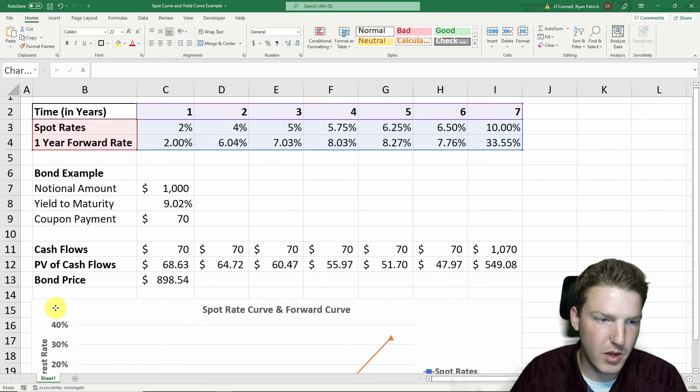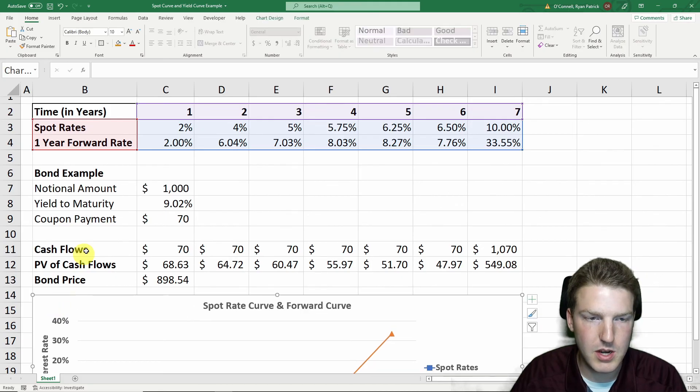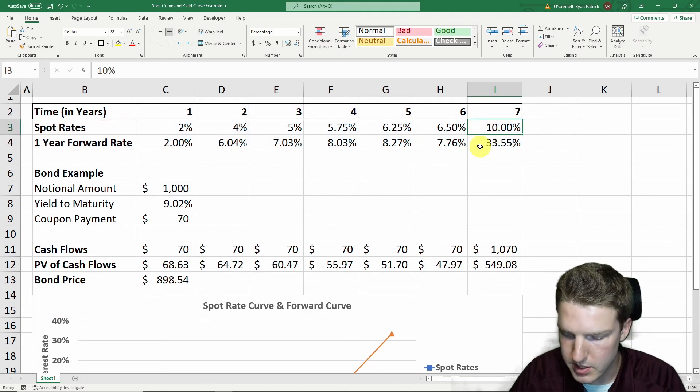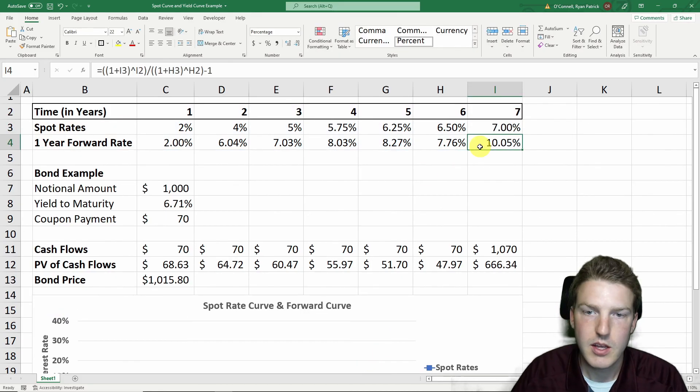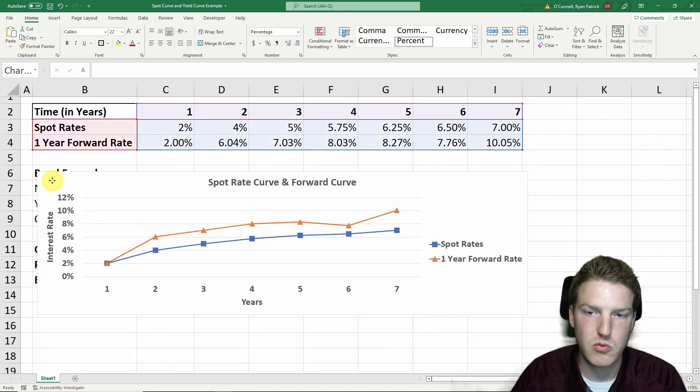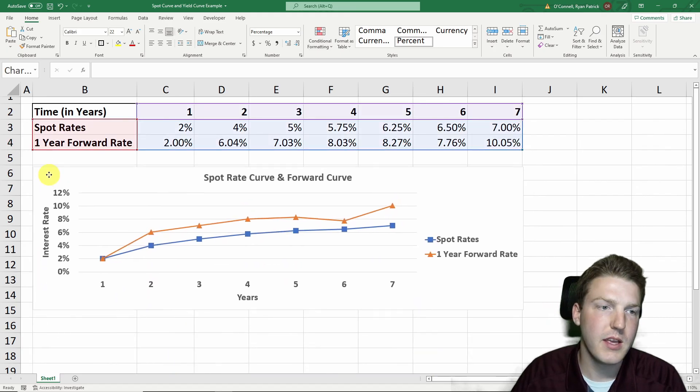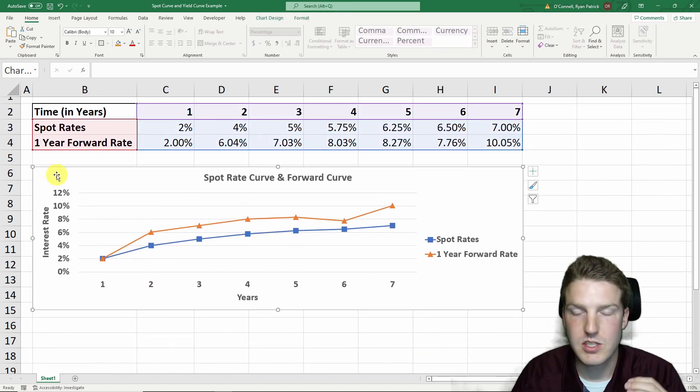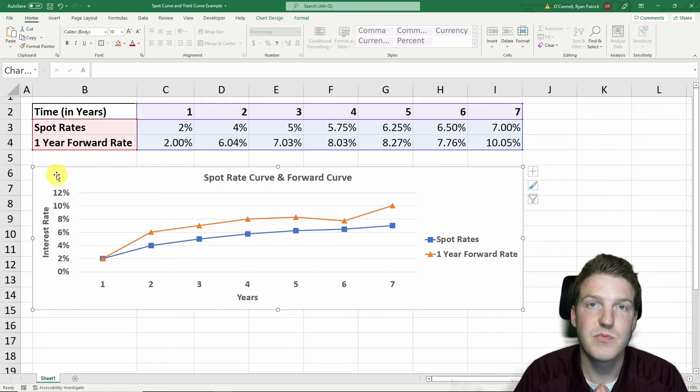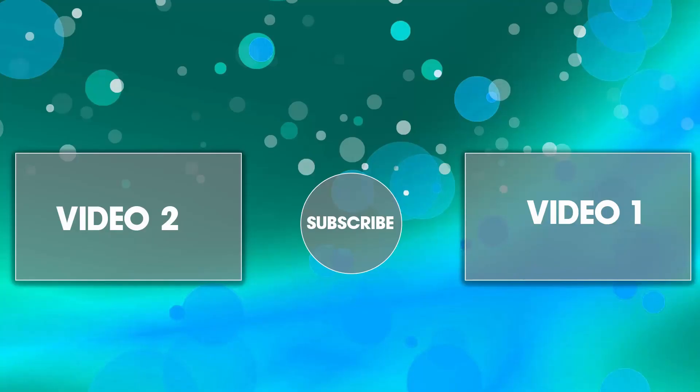Well, anyways, if you want to play around with this spreadsheet, I have a free download template in the description as with all of my Excel-based videos. And I hope you enjoyed watching. Thank you.